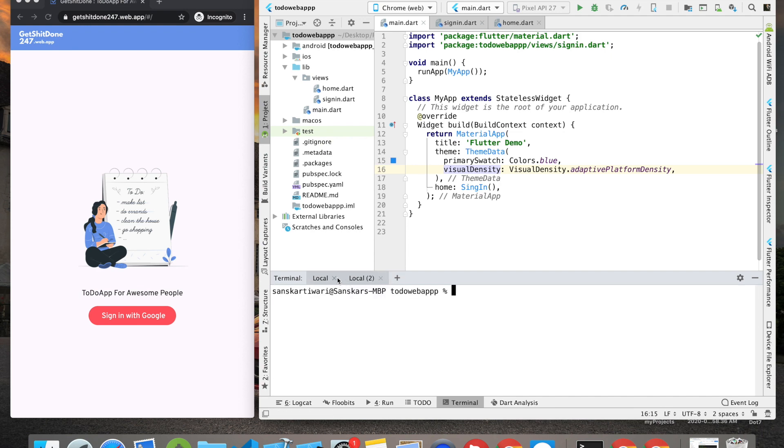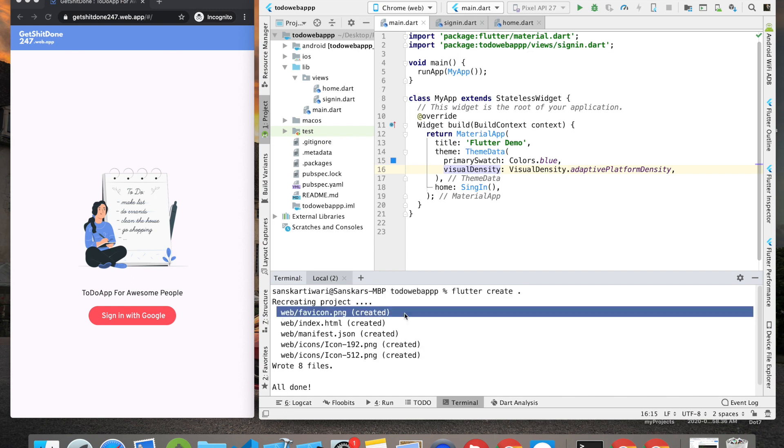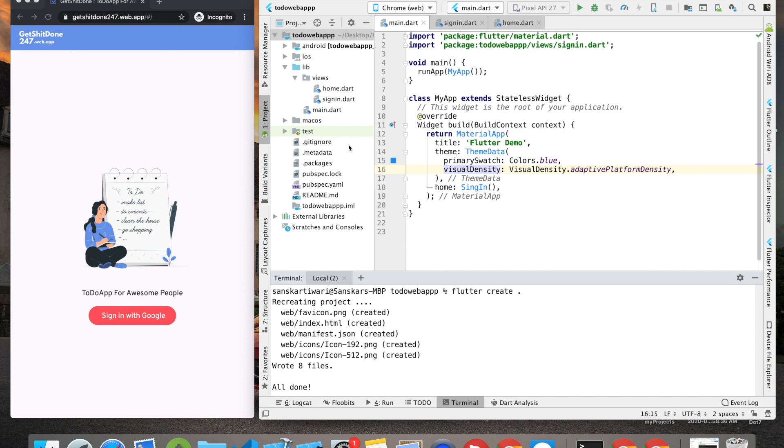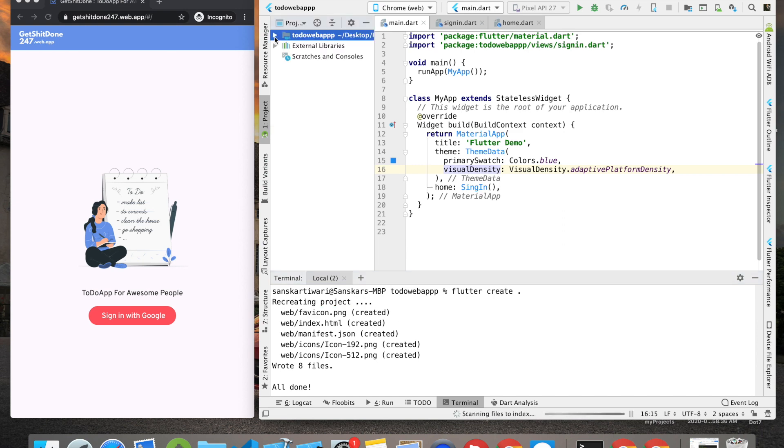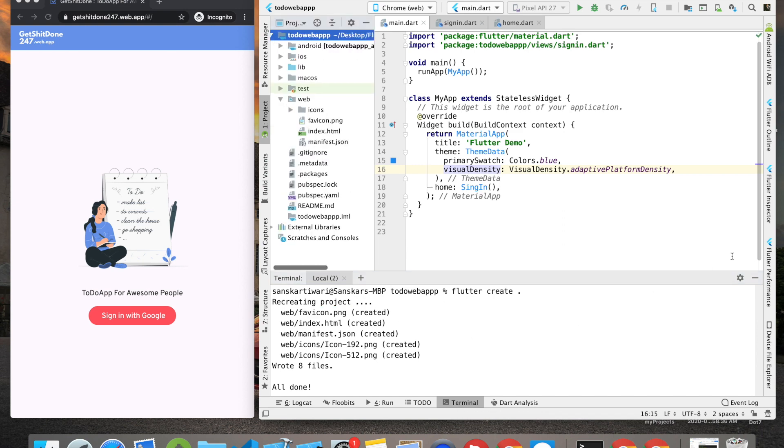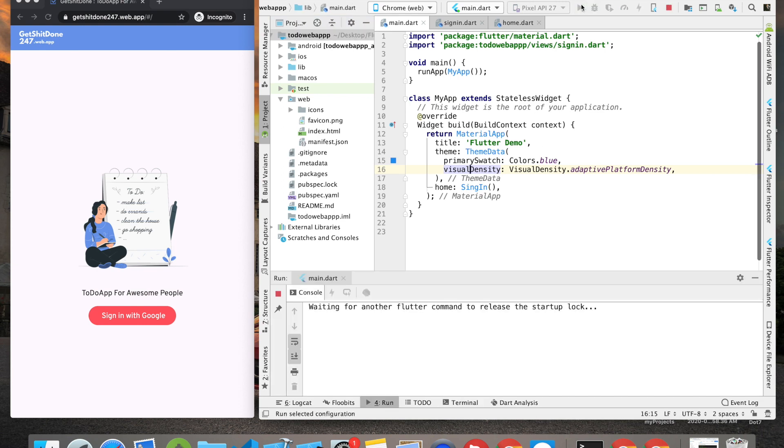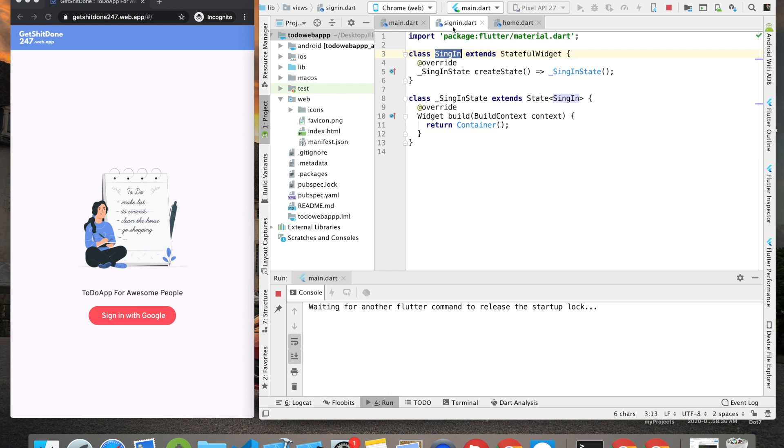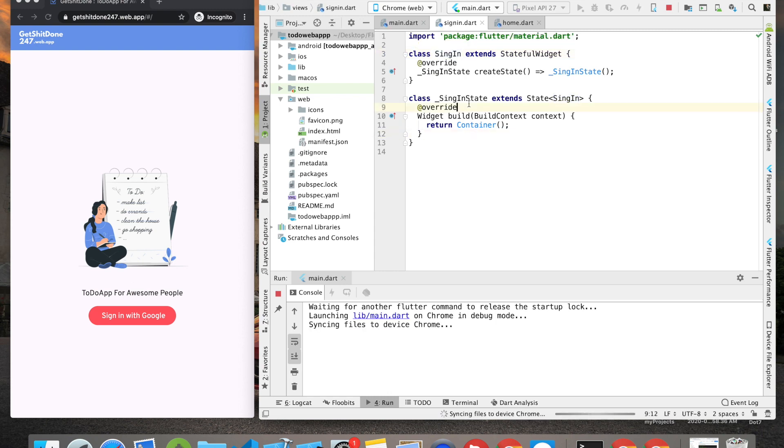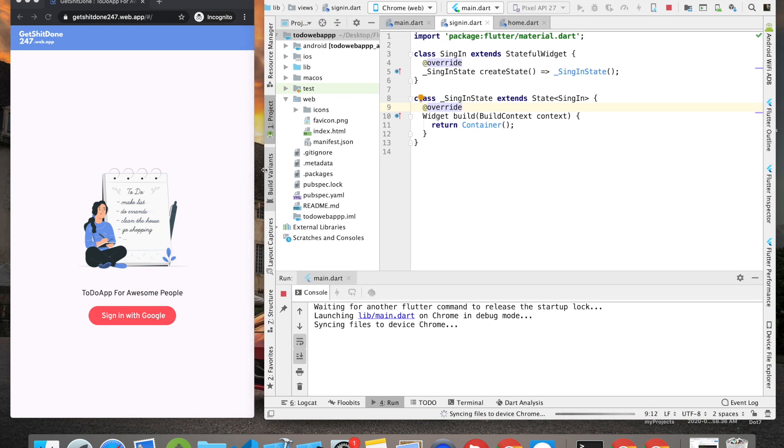Once you do that, it will generate the web folder for you. If I close this and open again, you can see the web folder is there. Now let's run this app and see what we have. Since we haven't added anything, it's just a blank container, so there won't be much, but we just want to make sure the app is running perfectly fine so we can continue to the next step, which is connecting our Flutter web app with Firebase.